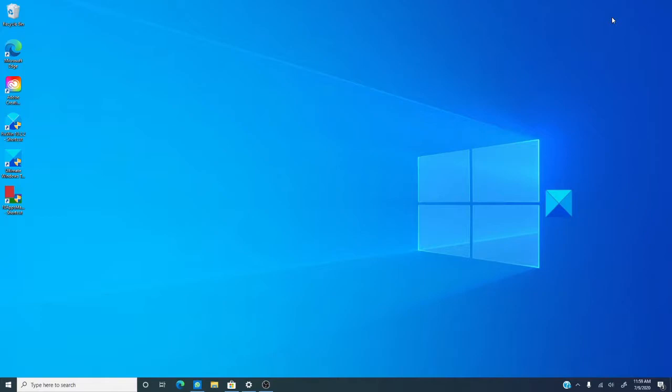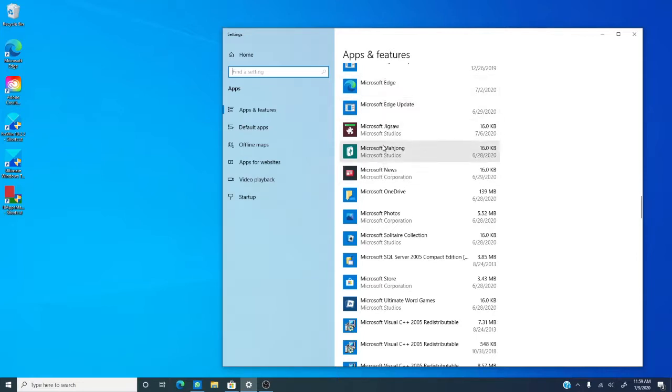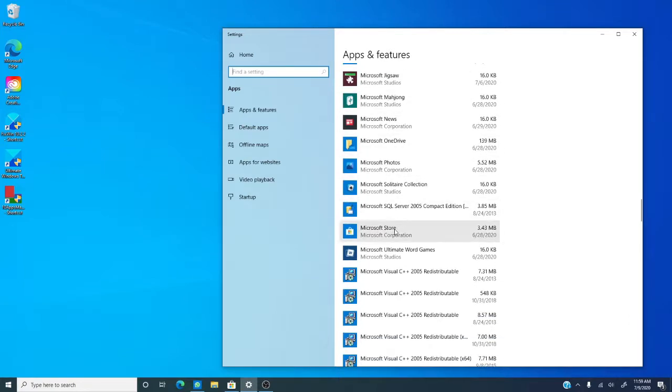Now, then we have the option of resetting the Microsoft Store. Go into settings, then apps, and let's find, here we are, Microsoft Store.